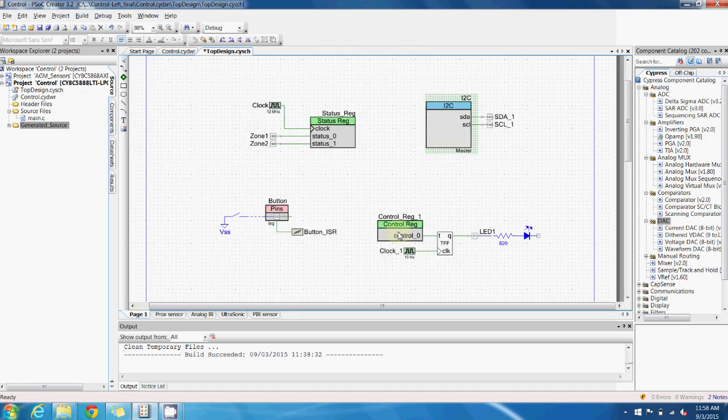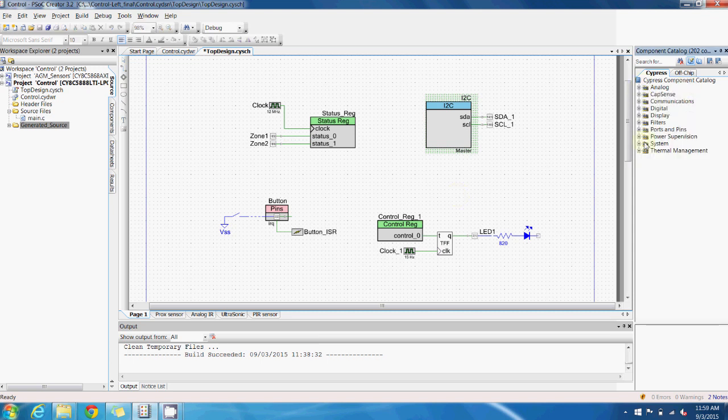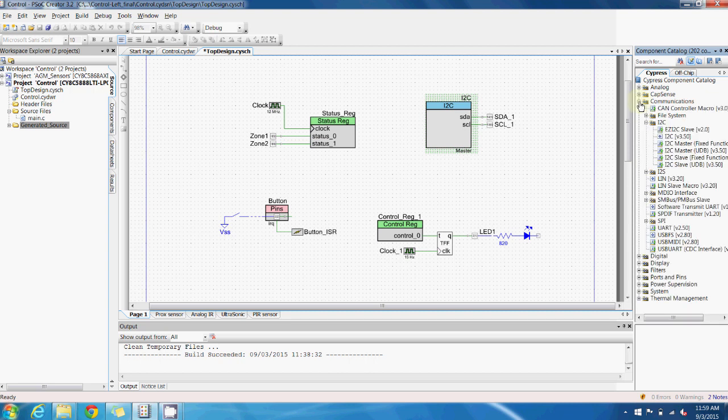Finally, if you want to interface your PSOC with another microcontroller or any other component which is a standard communication interface like I2C or SPI, you can go to this communications folder and simply add any of the components you need to interact with another device.